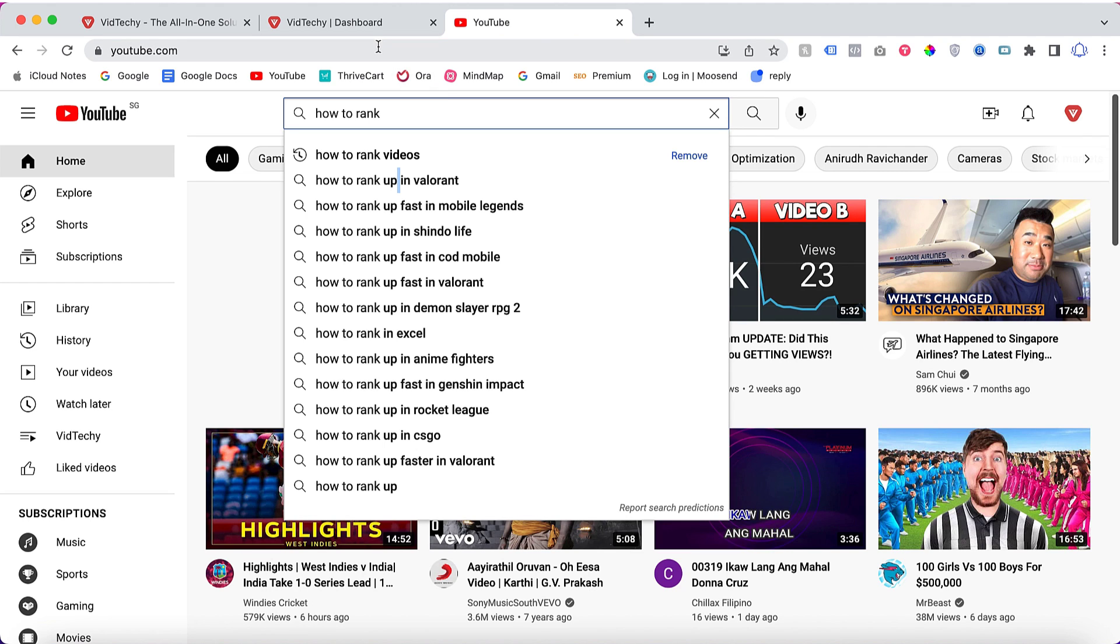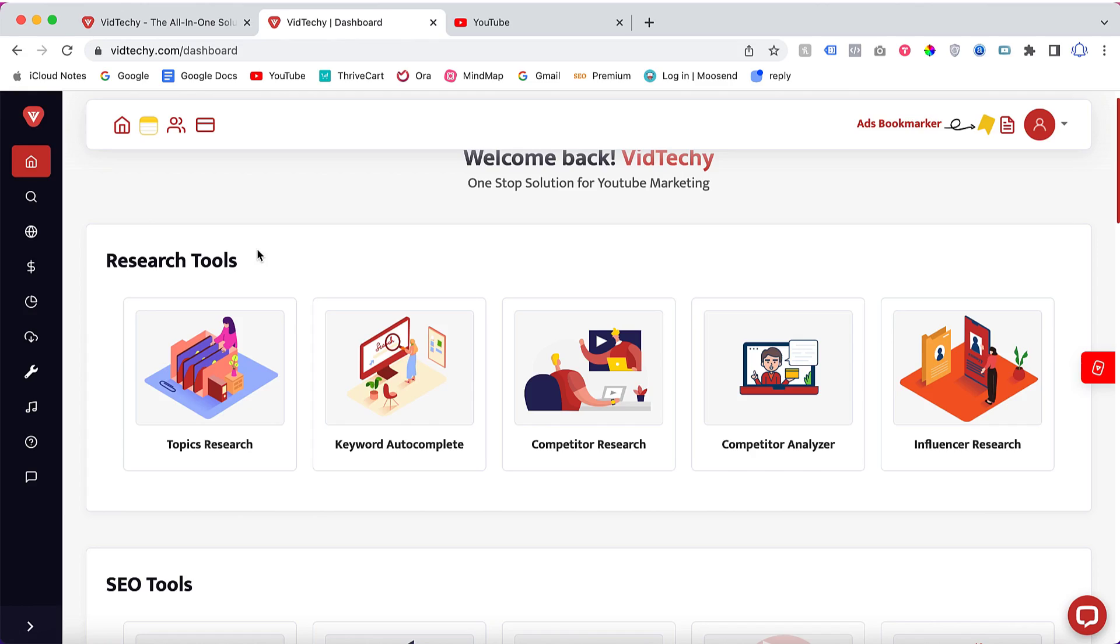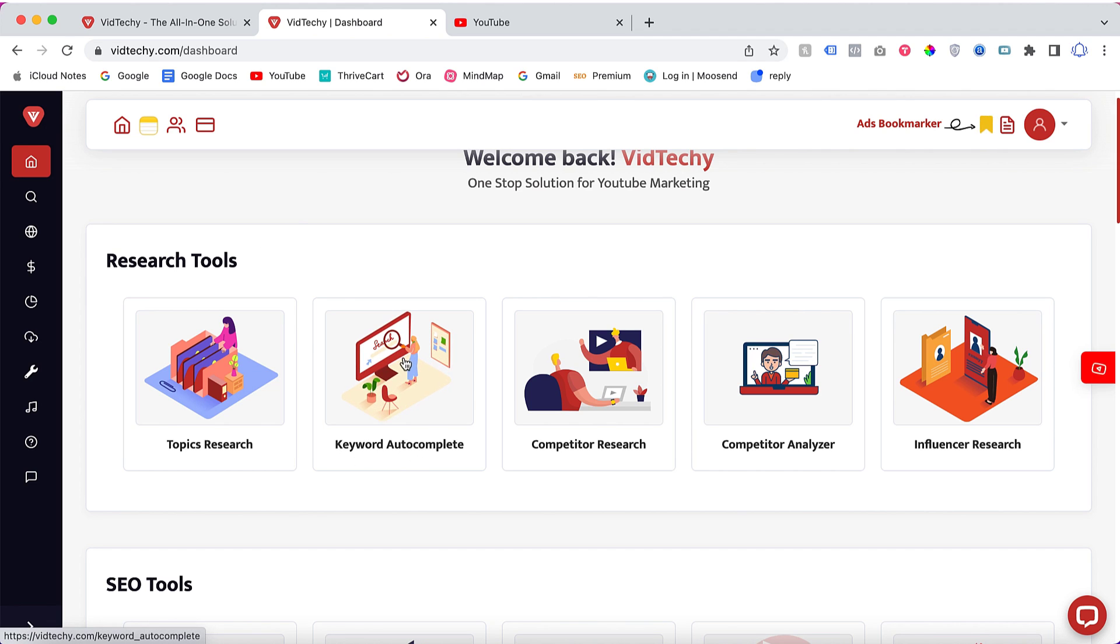But don't worry, there is another method called auto method by using a free tool called VidTechie. Once you go to VidTechie and click free sign up, once you sign up it will redirect to the VidTechie dashboard. From here you can see under the search tool, keyword autocomplete. Just click here.